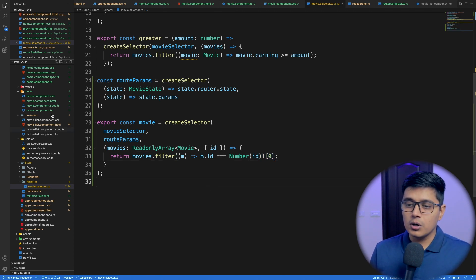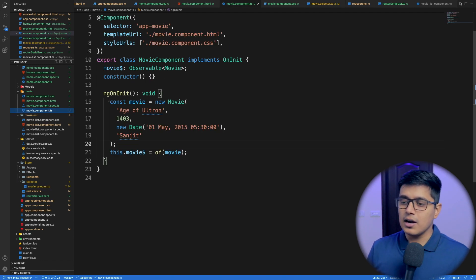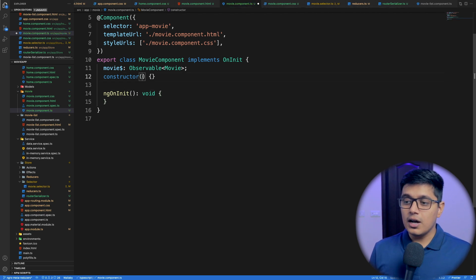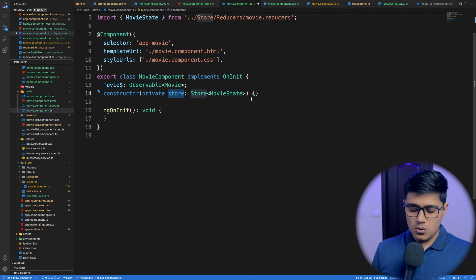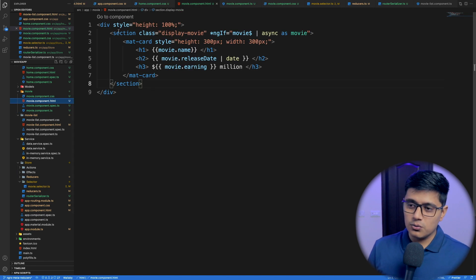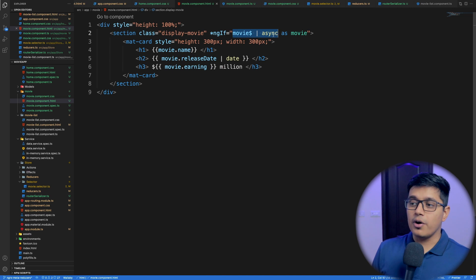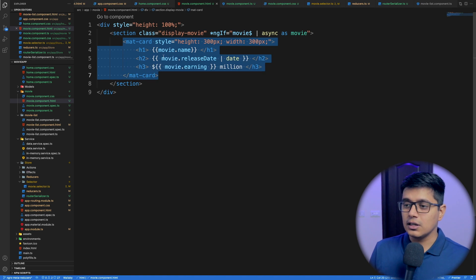Now in our movie component, instead of the hardcoded value, I'll remove all that code. We need our store to be imported, so I'll inject the store and assign our movie observable using our new selector. In the HTML, we have a section with an `*ngIf` directive using our async pipe on the movie observable as `movie`, and we just put that inside the card.